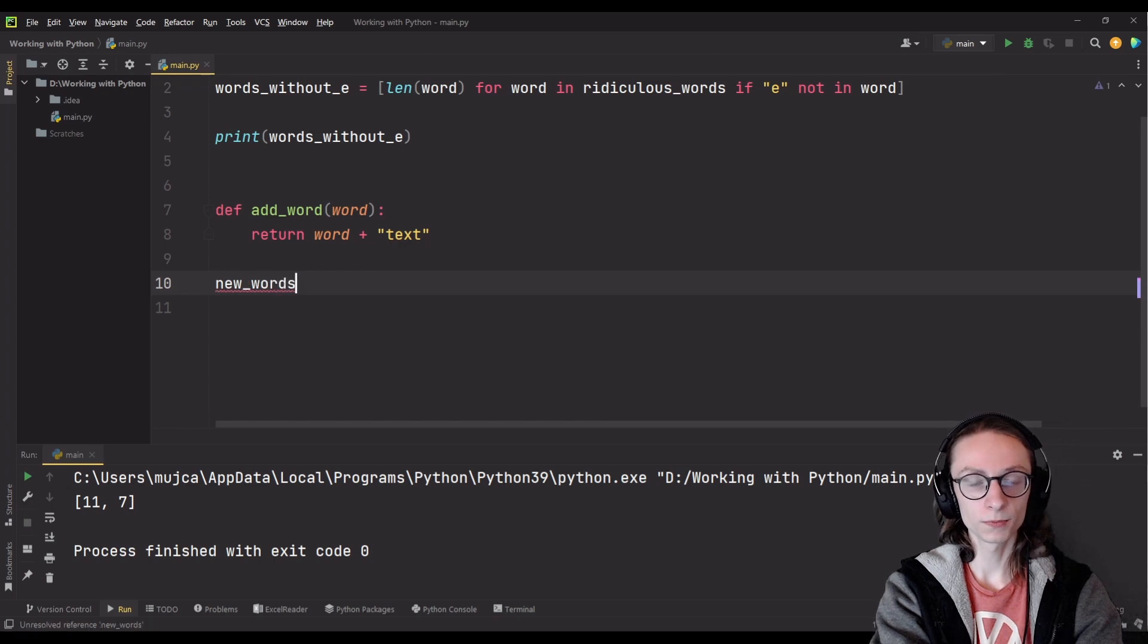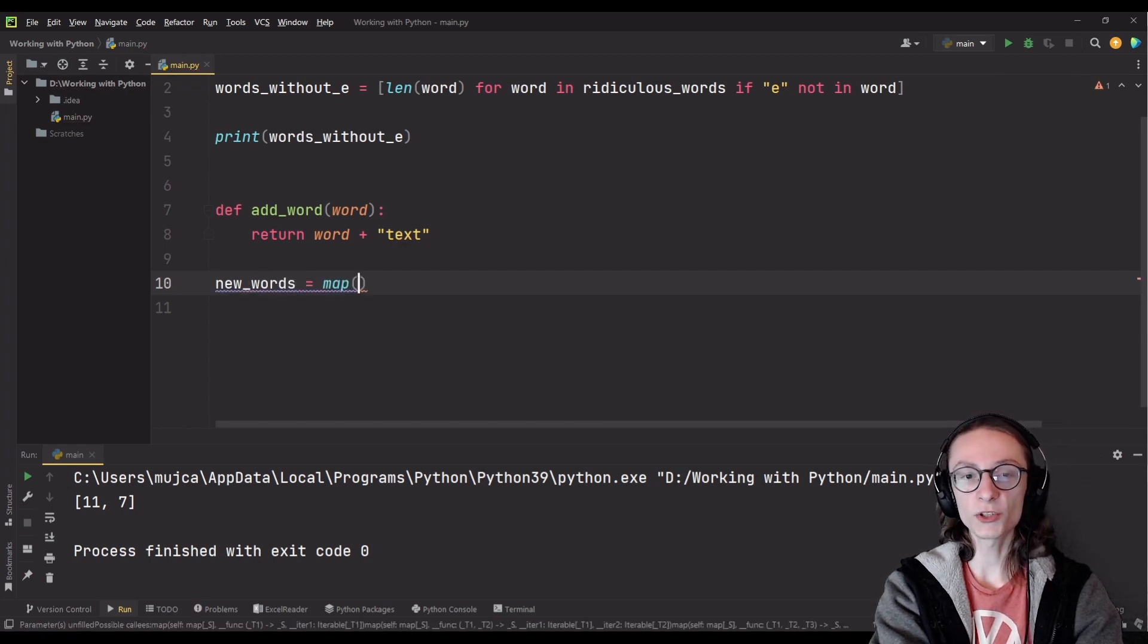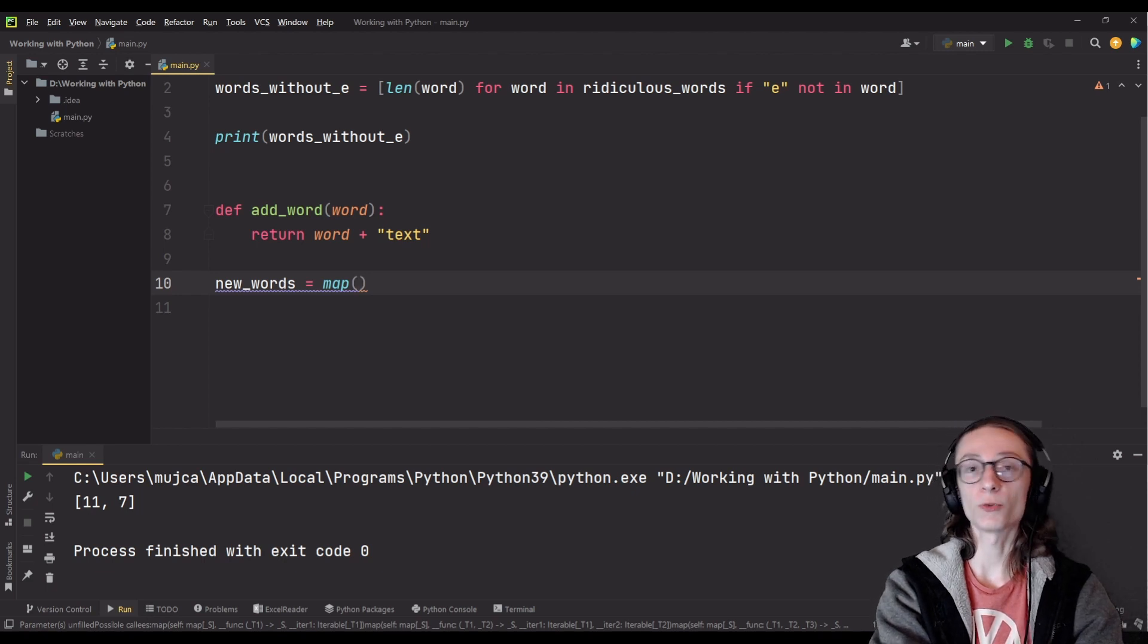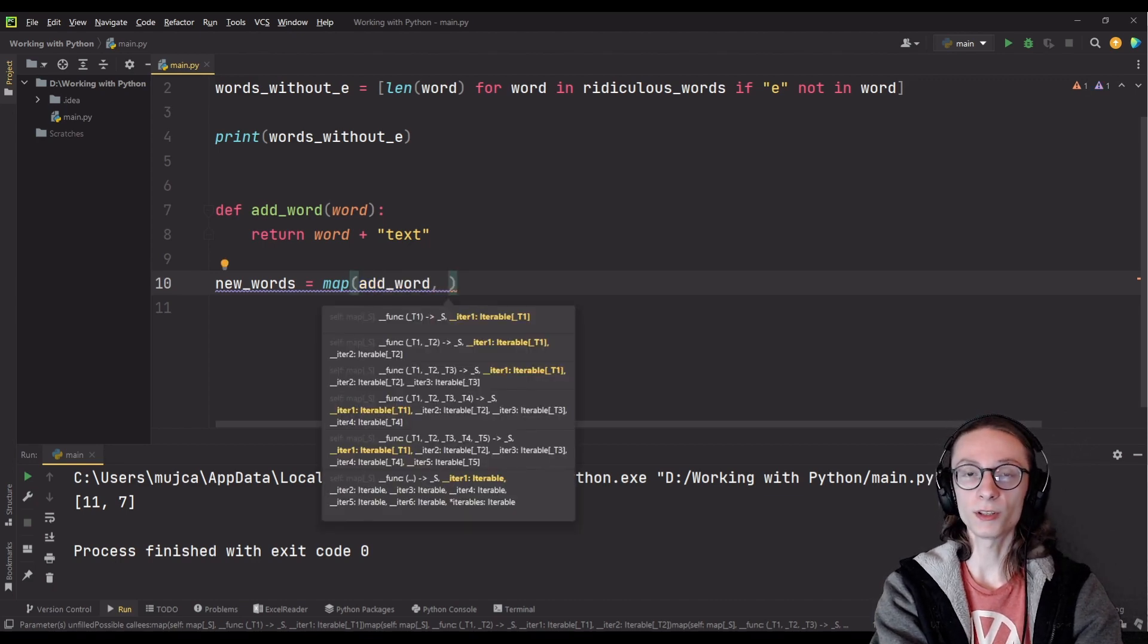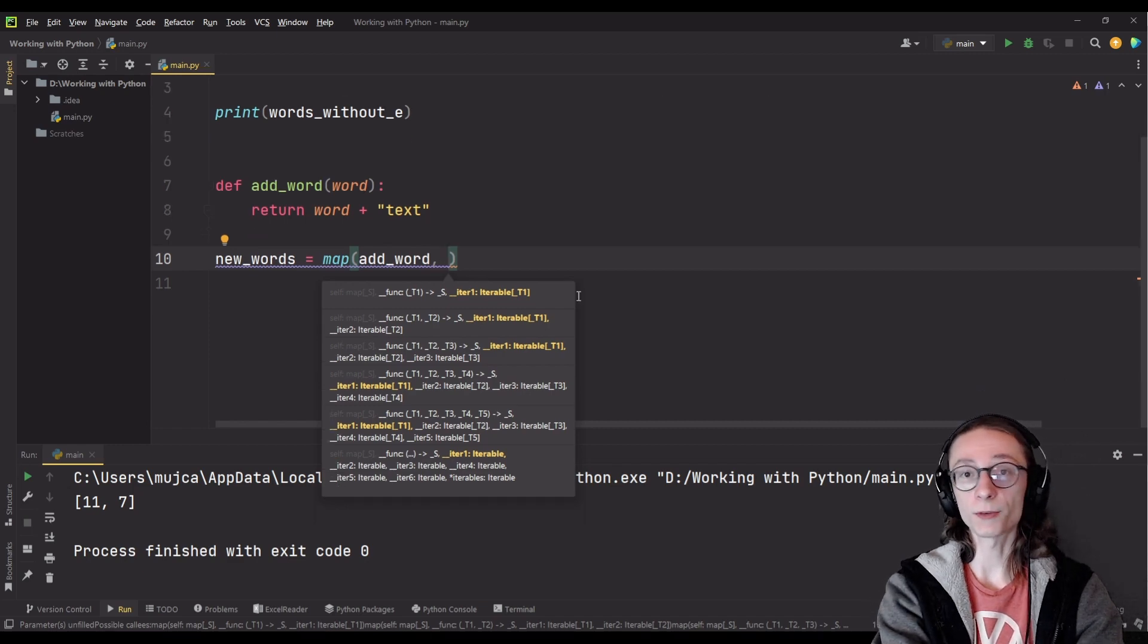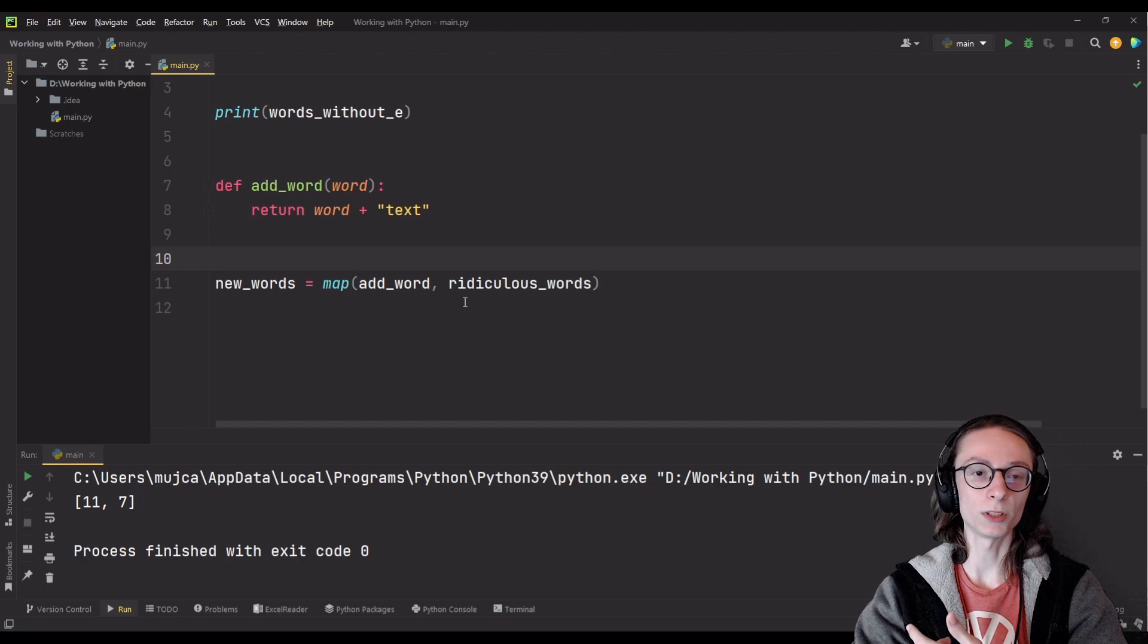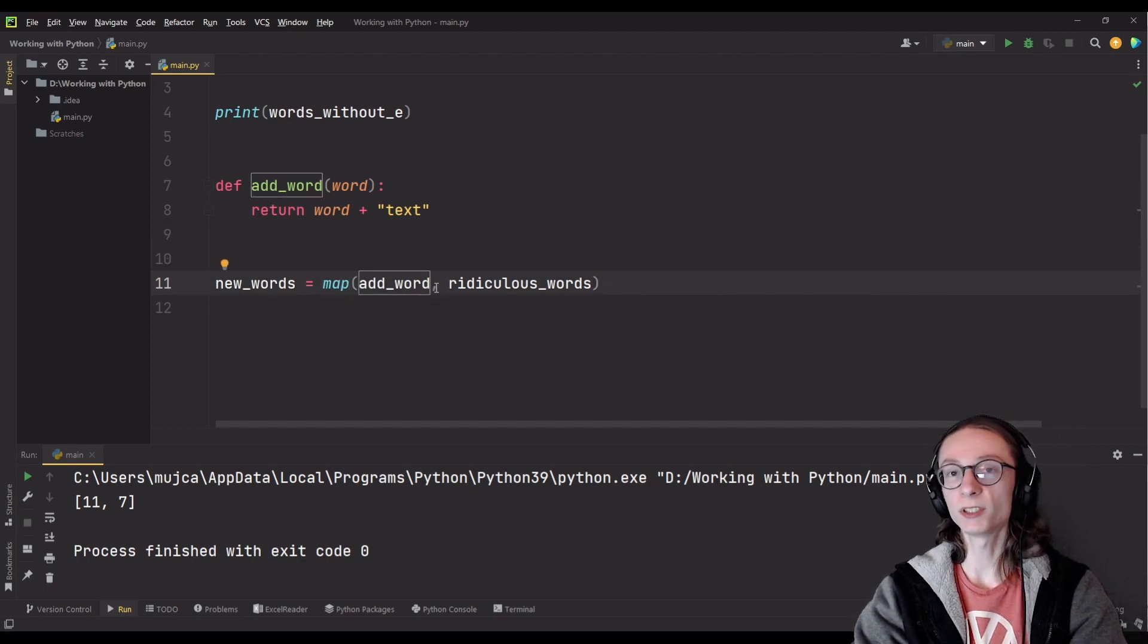Let's call it new_words and we're going to use the map function. The first thing you have to input in the map function is the name of your own function which you're going to call. In our case it's add_word and the second parameter you have to pass is actually the list on which you want to perform the mapping which in our case is ridiculous_words. One important thing to note is that while you're passing your function into the map function you shouldn't include the brackets after its name.